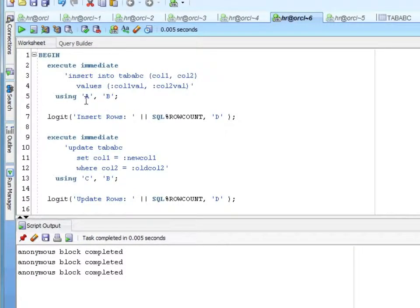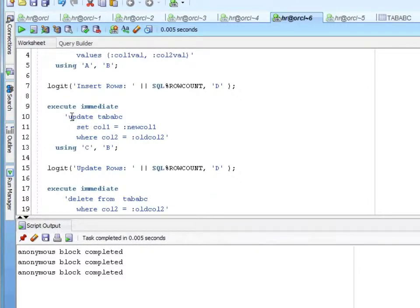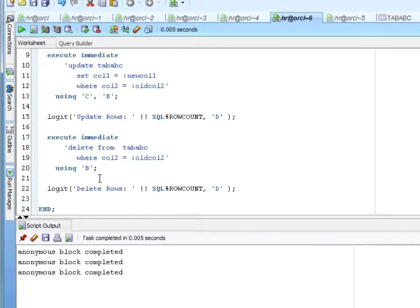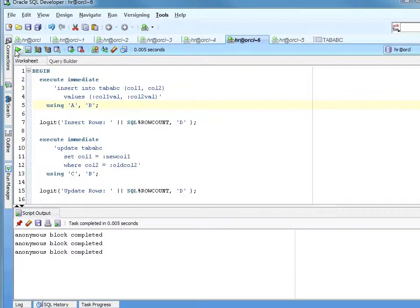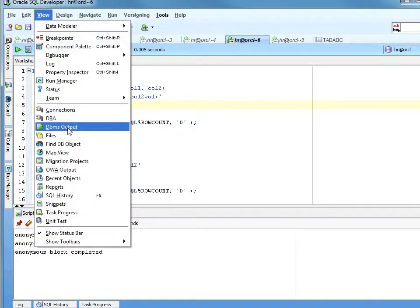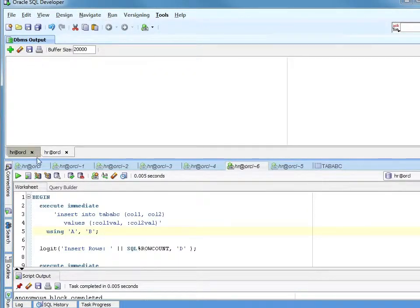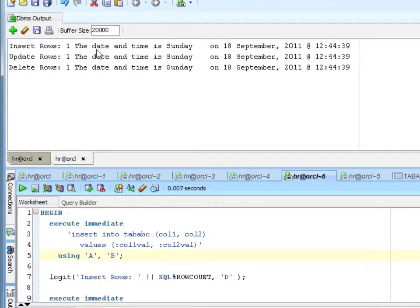I'll get the row count for the number of rows I inserted. Then I'm going to update my table, setting column one — which had value A — to C, where column two is B. Then I'm going to delete where column two is B, so I'll end up with no rows in my table again. Let's go ahead and view that. Run it. Insert one row. Update one row. Delete one row.